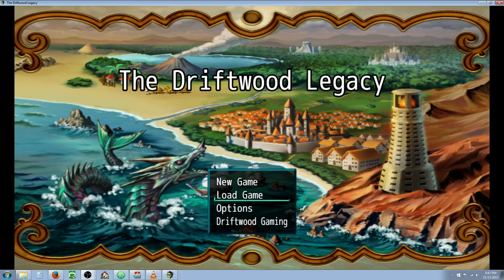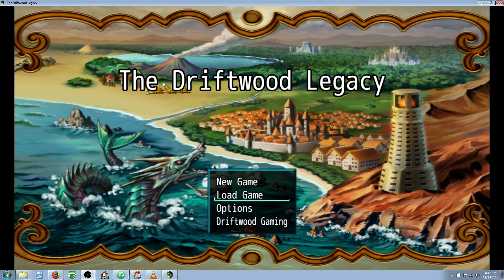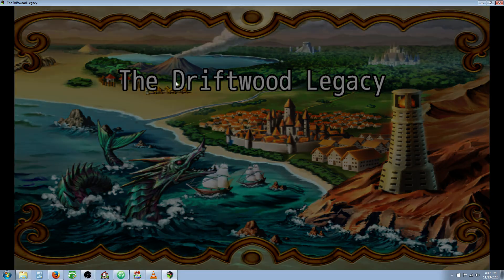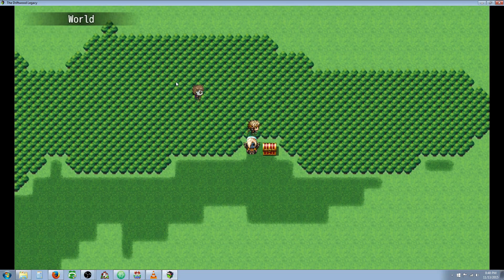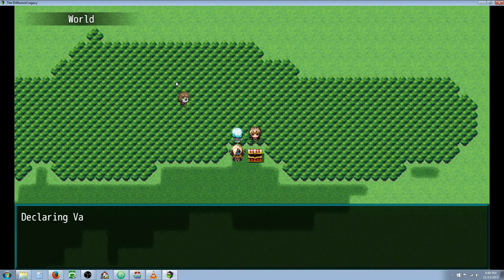Hello everyone, Drifty here from Driftwood Gaming. In this RPG Maker MV tutorial I'm going to show you how to somewhat replicate the Blitz skill from Final Fantasy 6. So let's get started. First I'm going to show you what it looks like and then I'm going to show you how to make it.